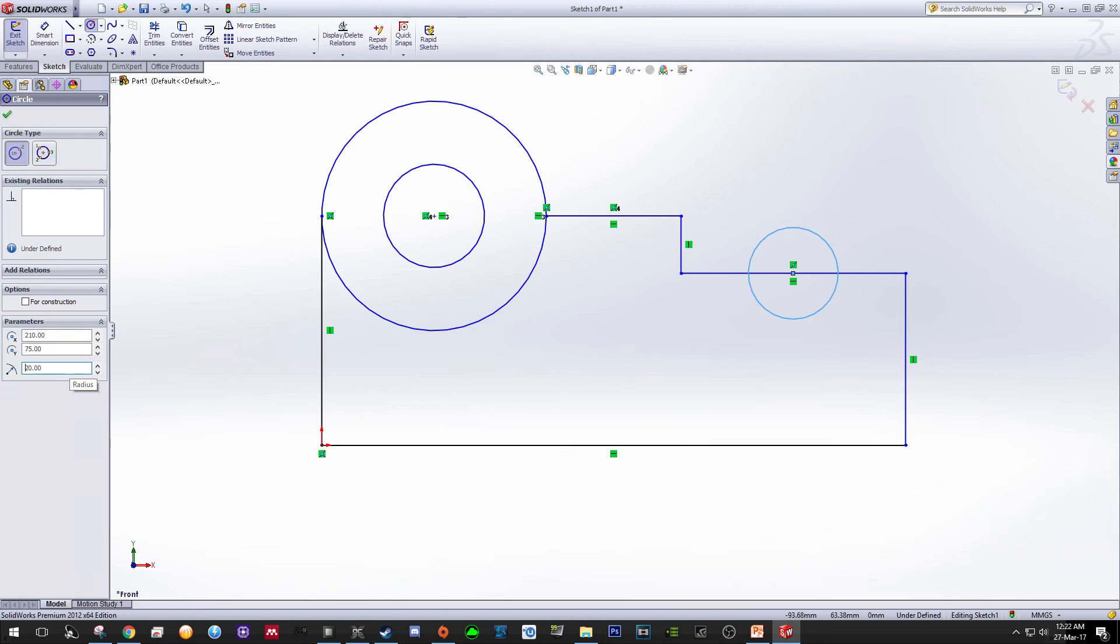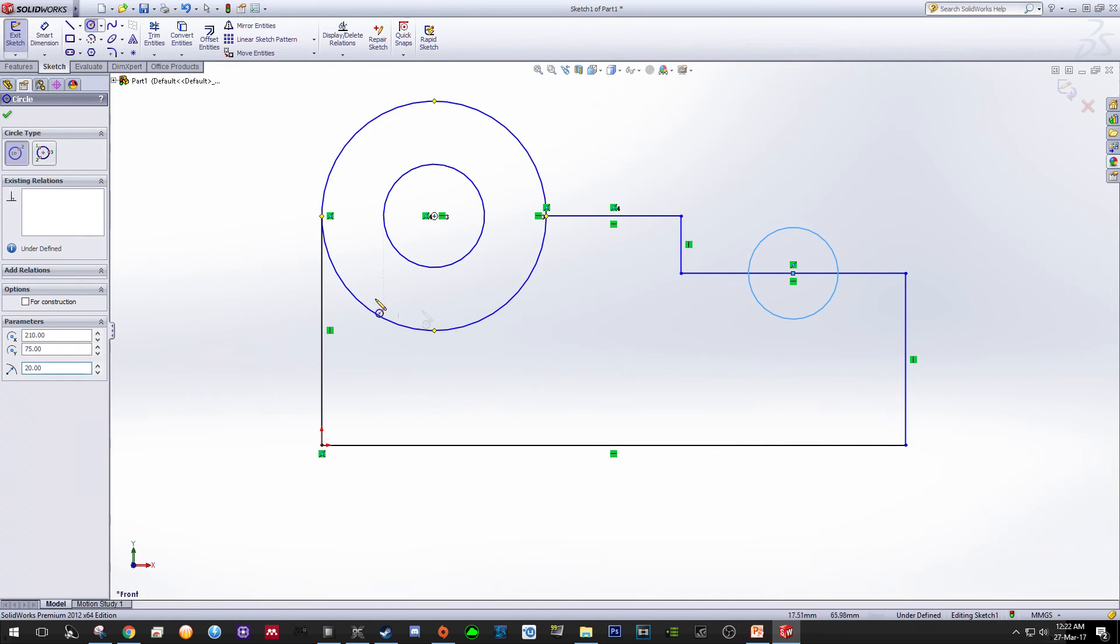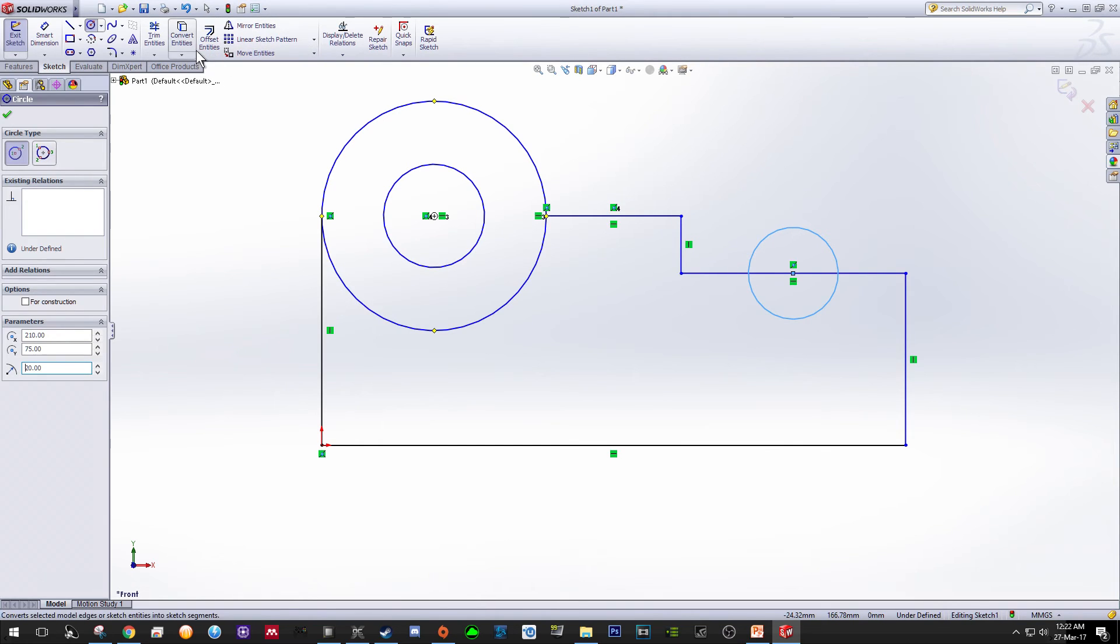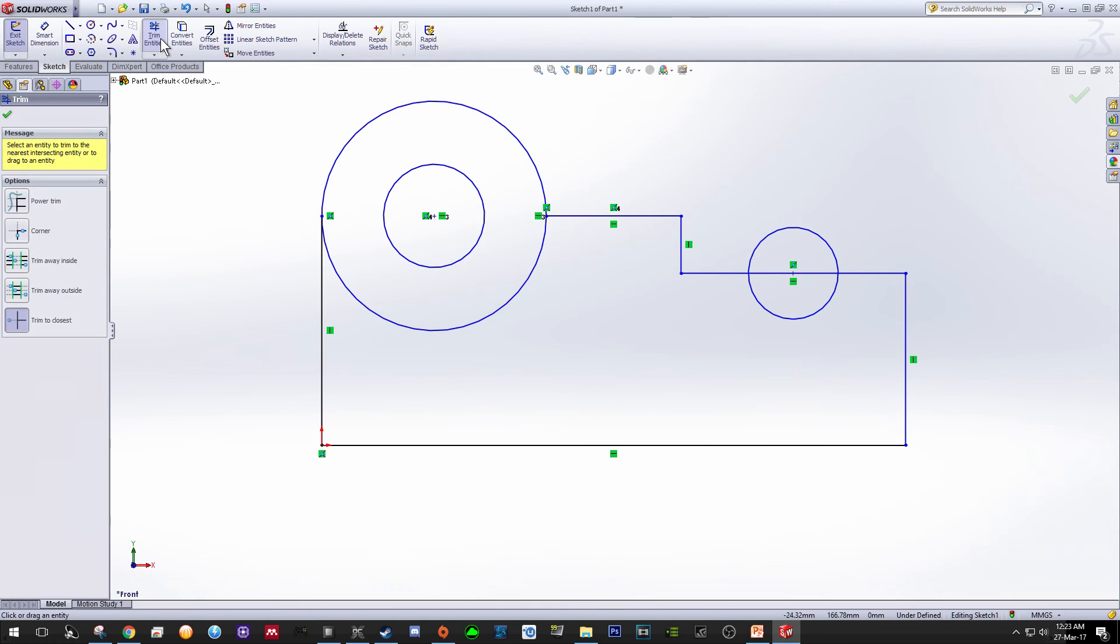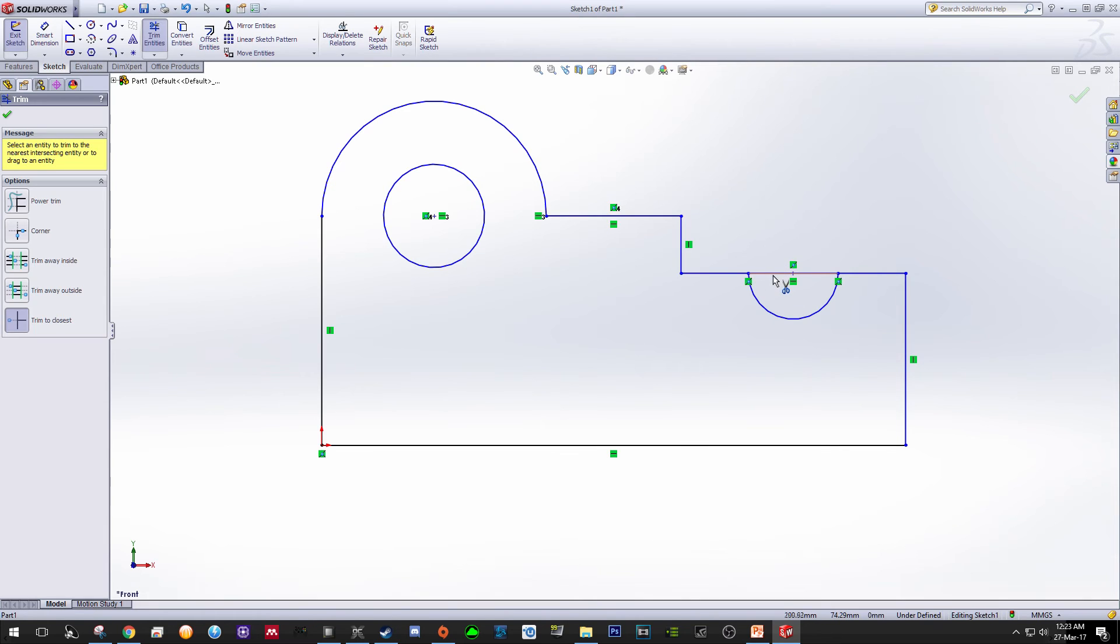I think we have done most of the drawing. We just need to remove some of the entities that are not needed by using this trim entity function. Click over here and then choose Trim to Closest. Just click which entity you want to remove. This one will pop up a message—click Yes.